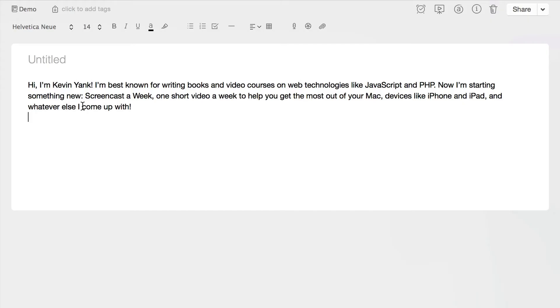Paste and Match Style — it's one of those features that when you see it on the menu, you think it's an advanced thing you're never going to use. But in fact it's really useful, and it makes you look like you know what you're doing. Rather than sending around emails with messed up formatting, you can get perfect-looking text every time. Thanks for watching Screencast a Week. Head over to patreon.com/screencastaweek to support the show, and I'll be right back next week with another Screencast a Week. I'm Kevin Yank. Bye!